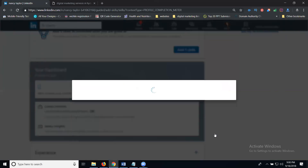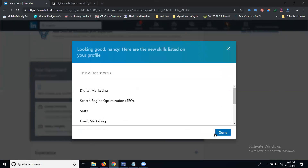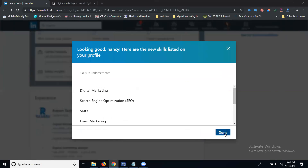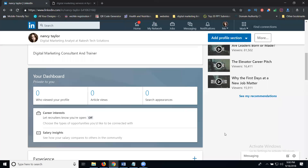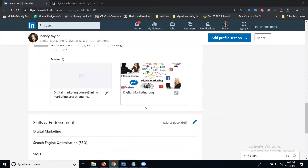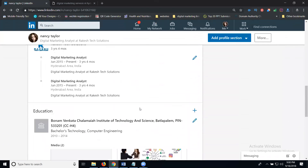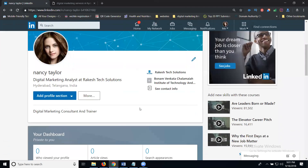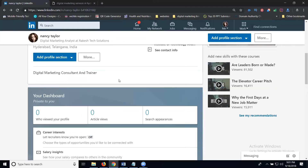These steps are very important for your perfect profile creation. Education is important, skills are important, your experience is important, and your specialist links are important. Once this is all done, check your profile completion option — nothing should be pending.